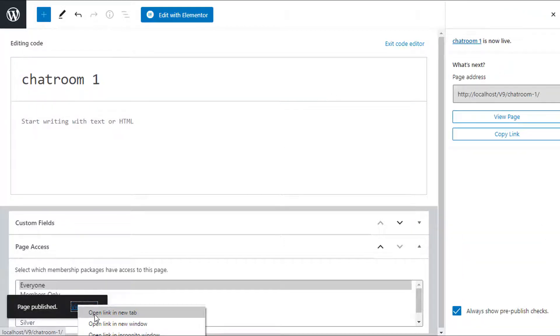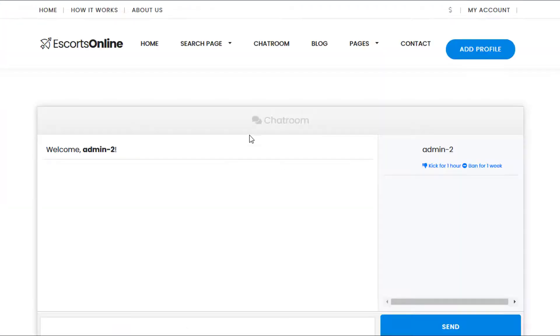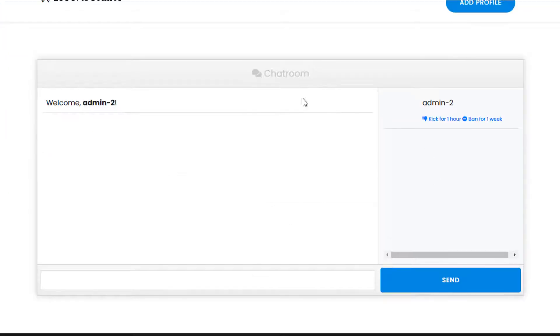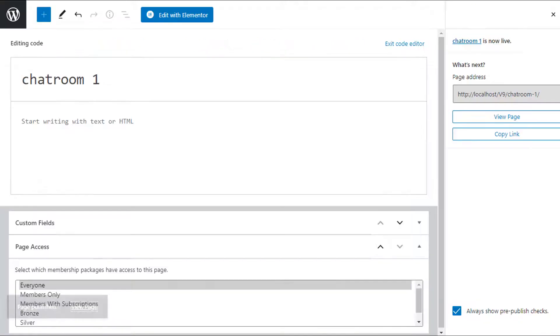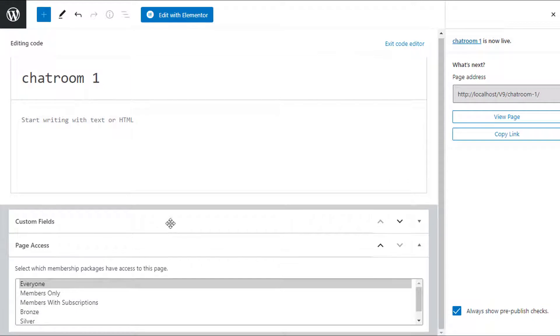So you can see here now we have the text-based chat in the dating theme. That's it, that's all you need to do. Your chat room is now set up.